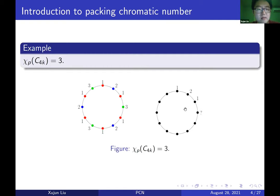Let's look at an easy example. For C_{4K}, here we have a cycle of length 12, but in general the packing chromatic number of C_{4K} is exactly three. On the left-hand side, three colors are enough using the pattern 1, 2, 1, 3 along the cycle, so that vertices colored with 1 are at distance at least 2, vertices with 2 are at distance at least 4, and vertices with 3 are at distance at least 4.